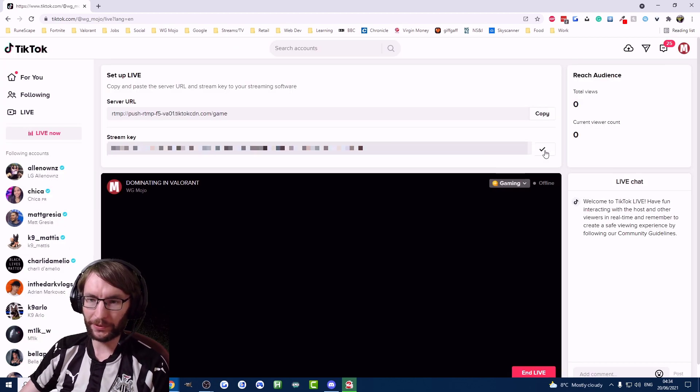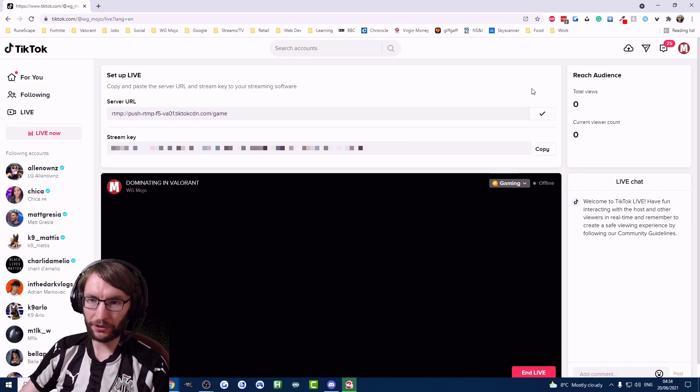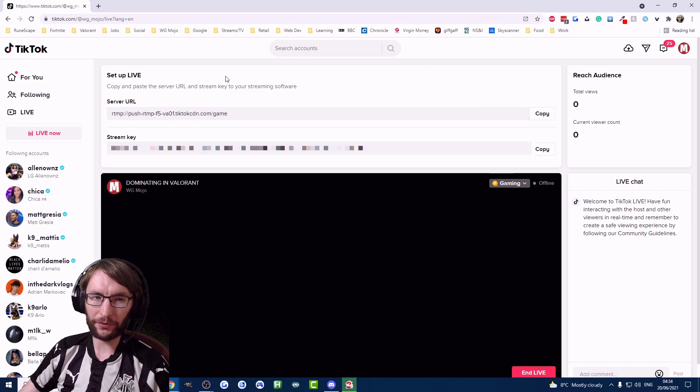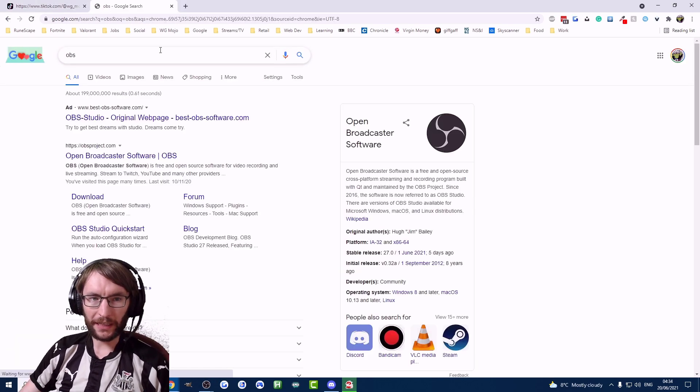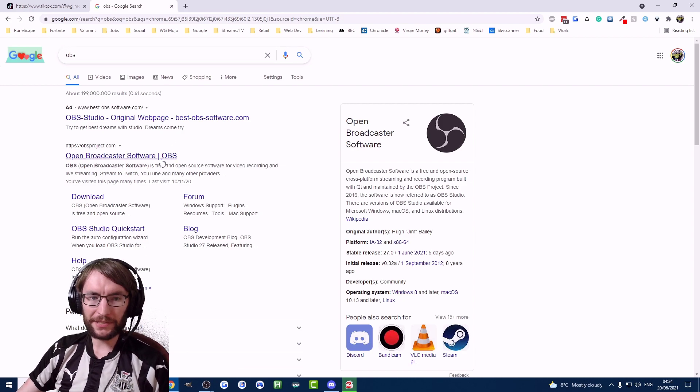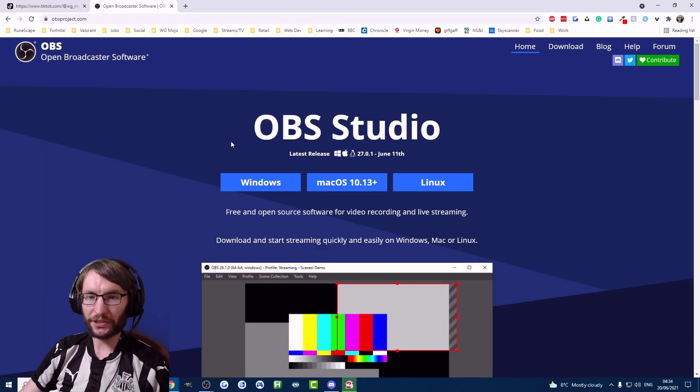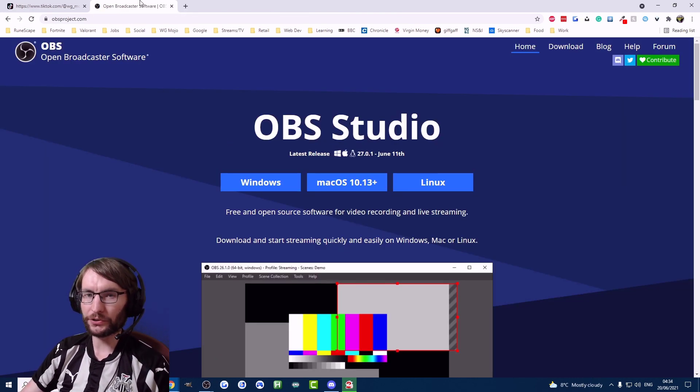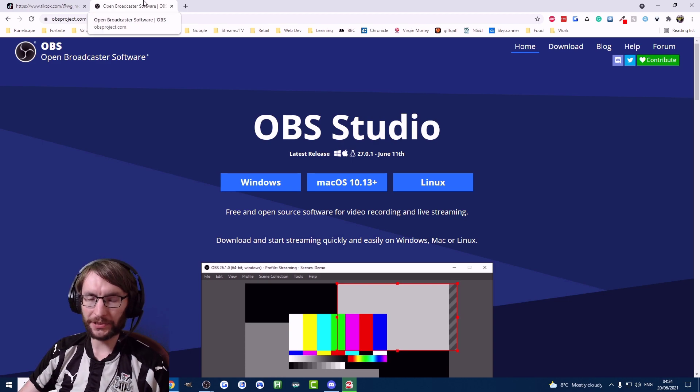Just stick the stream key and server URL into your streaming software. I recommend OBS which you can download from obsproject.com. You can also use Streamlabs OBS which is the other most popular one.